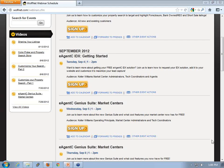On Wednesday, September 5th, we have our eAgency Genius Suite for Market Centers. That's geared for Keller Williams Market Center administrators and tech coordinators. It will go through the Genius Suite, the different packages we offer within it, and also what market centers are receiving right now for free. If you want to sign up for any of these webinars, just go to wolfnet.com/webinars and hit the sign up button.